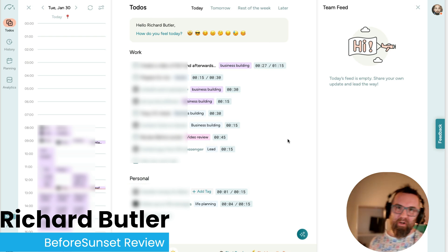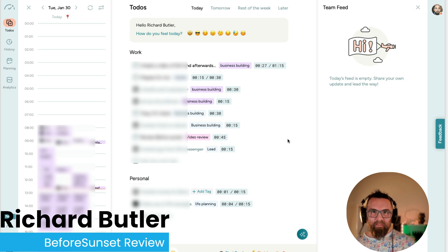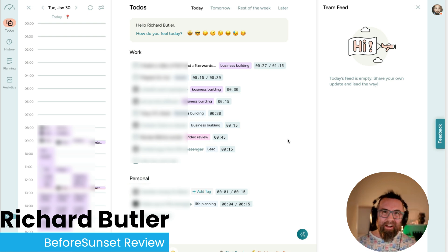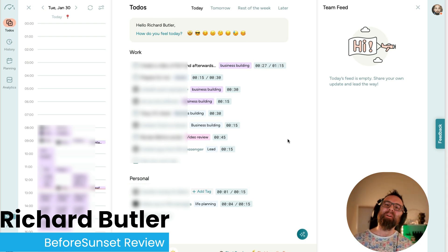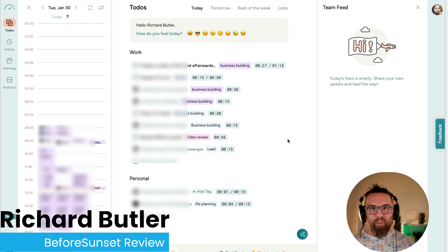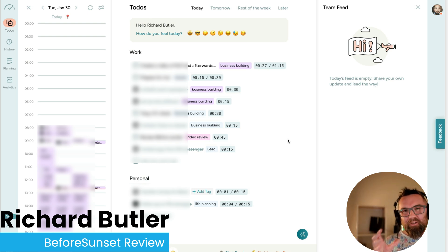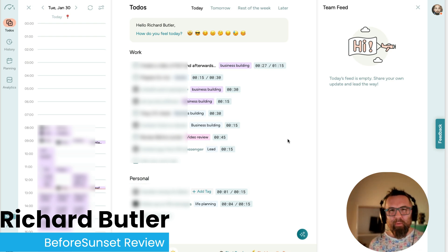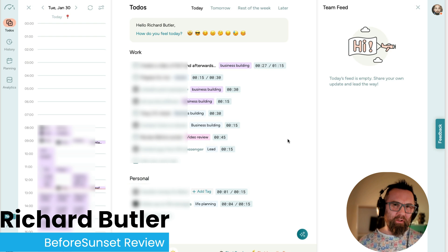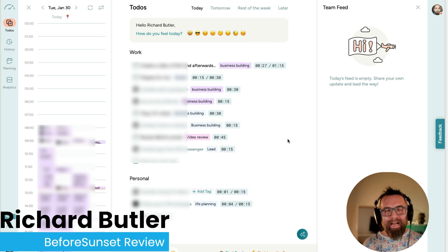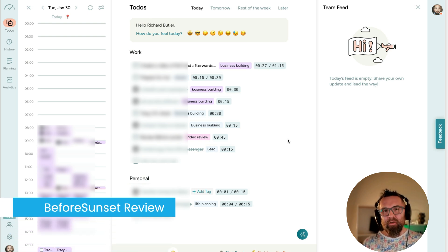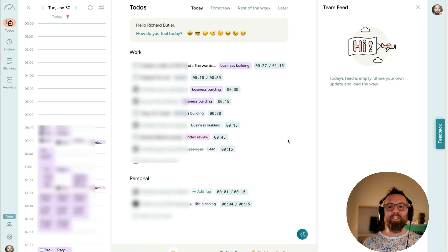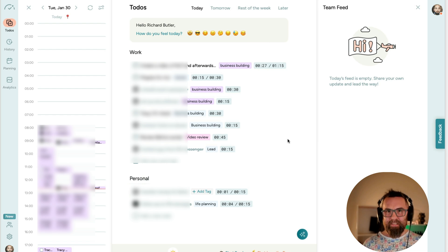Nothing seems to work. I mean, could AI help us? Well, I think it can. Welcome, I'm Richard Butler and I'm here to give you honest reviews of products that I've bought and used. And today I want to talk to you about one which is called Before Sunset.